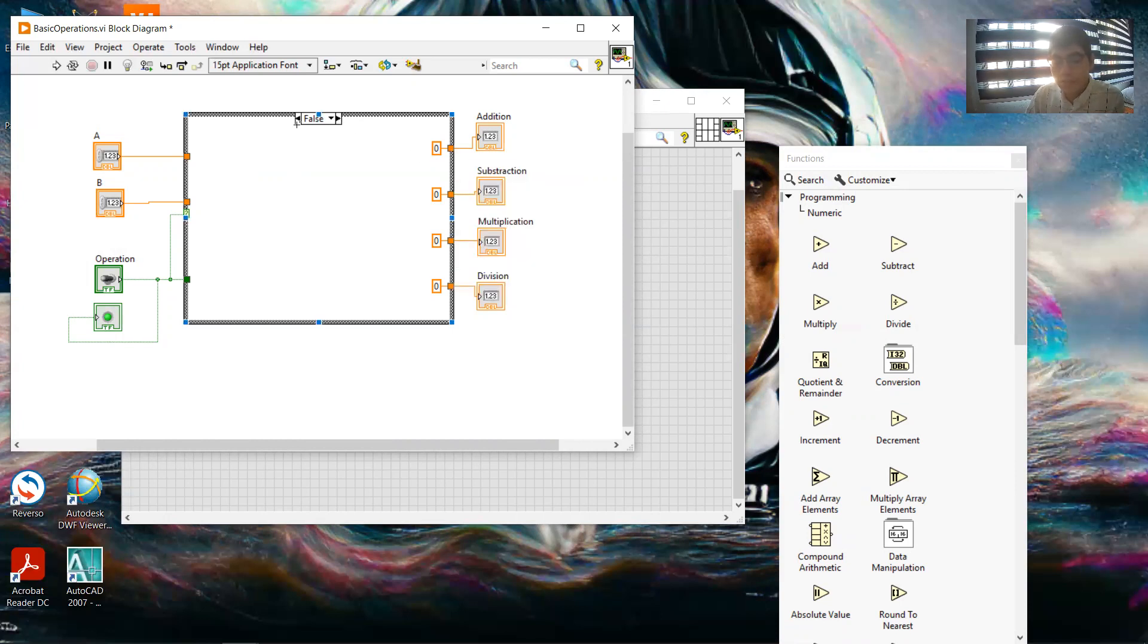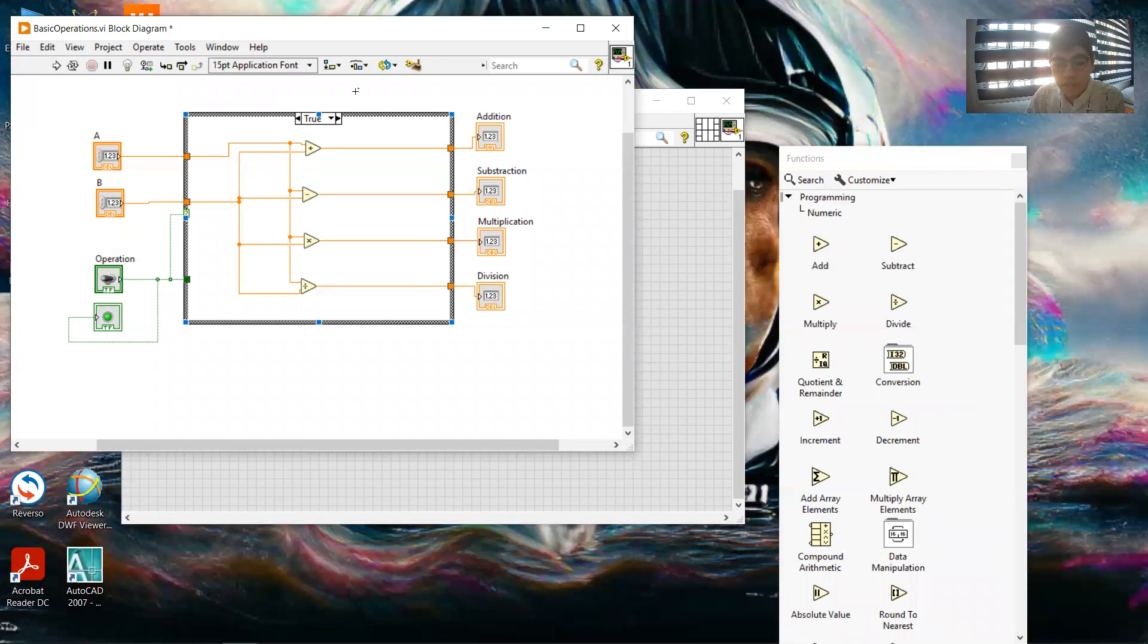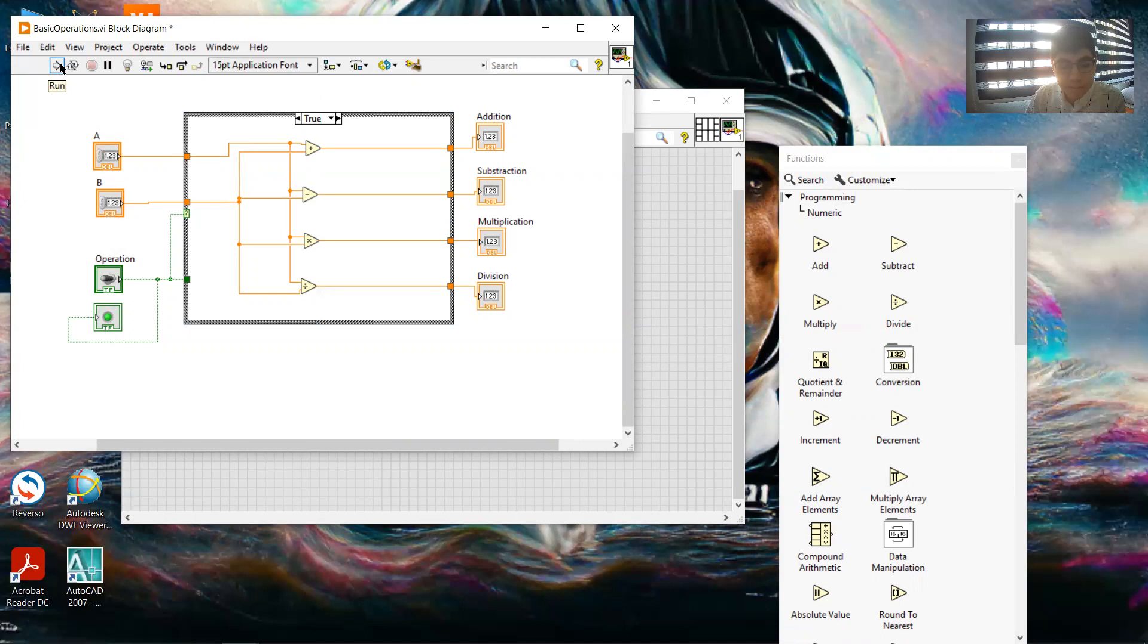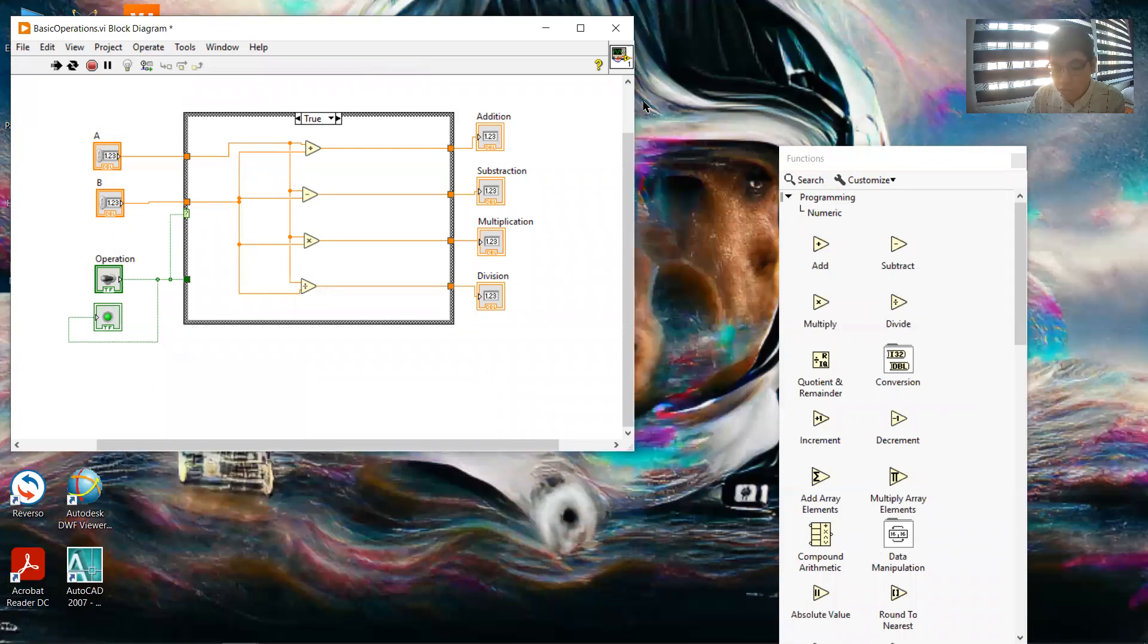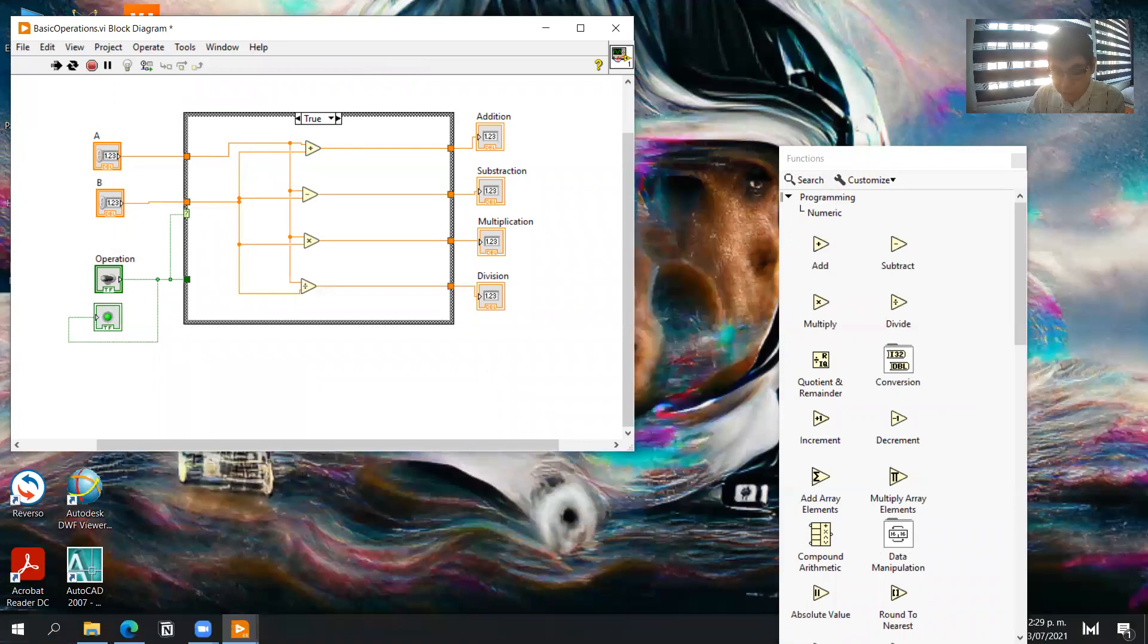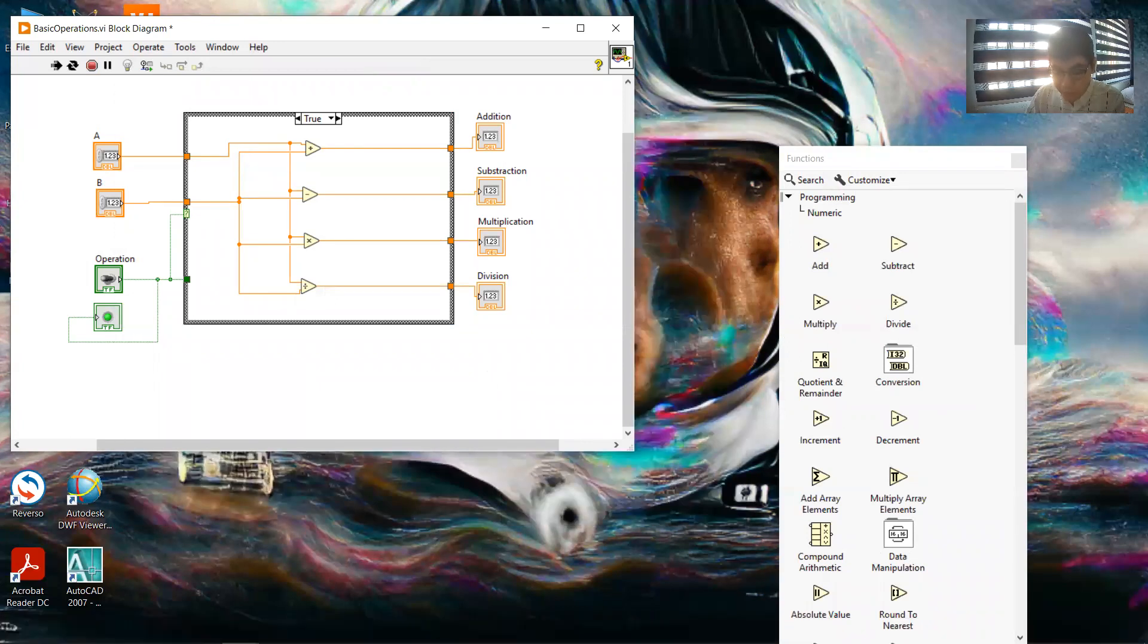When we have this, we just run the program. We can click it here to run or run continuously. We run the program and we go to the front panel.